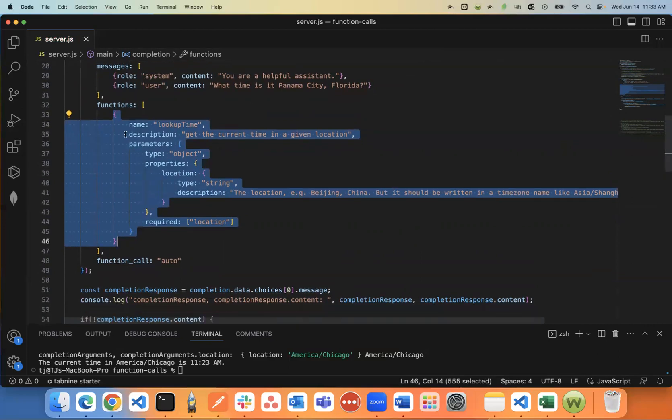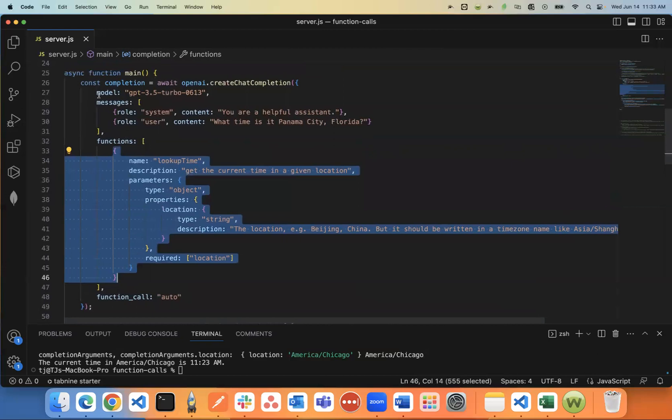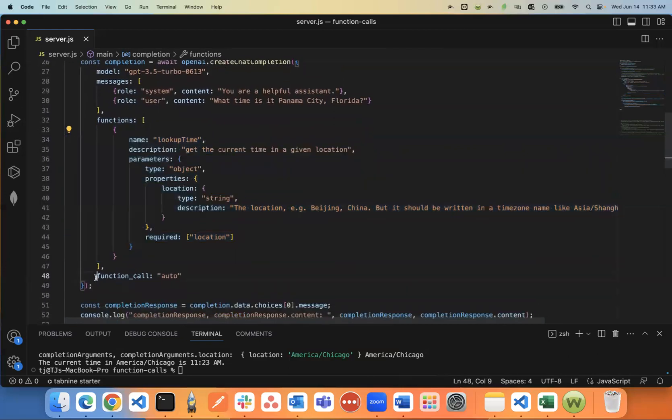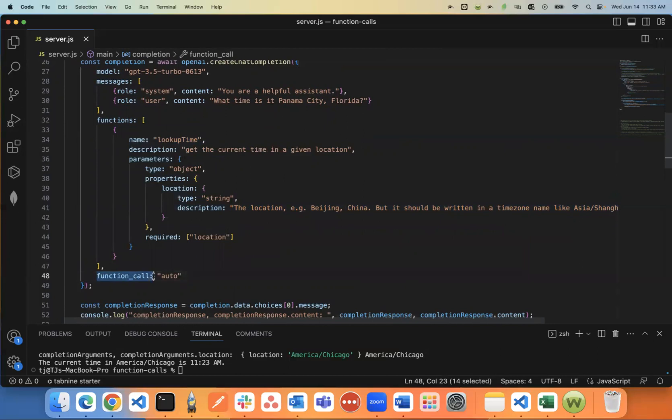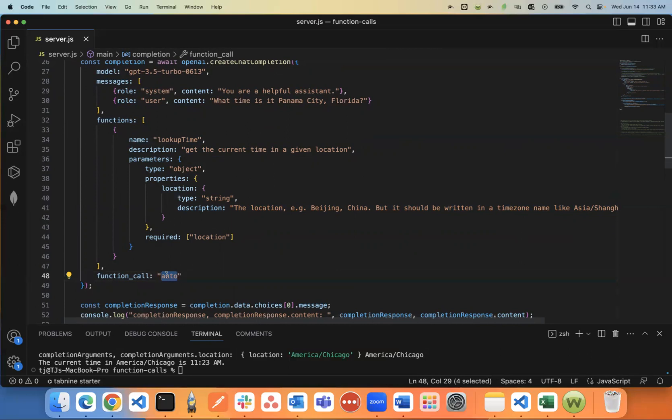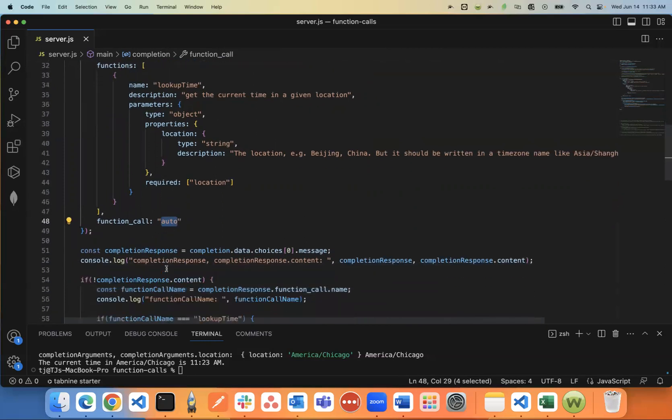And then the last thing that you need to pass in, the last value here, key value is function_call, you need to say auto. The other option that it defaults to is none. If it's at none, then that means it will never try to trigger a function. It needs to be set to auto. So you can say ChatGPT, based on whatever the user's asking about, if you think it makes sense to run a function to look up something before responding, then go ahead and do that automatically.